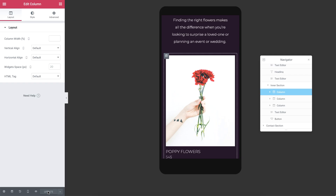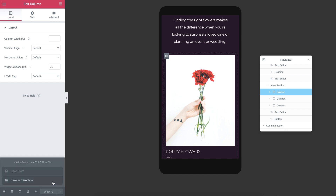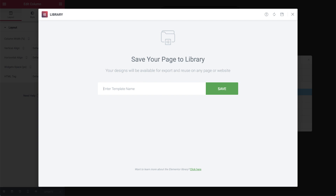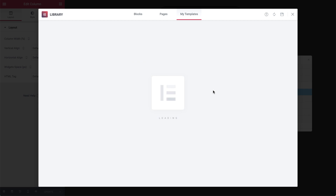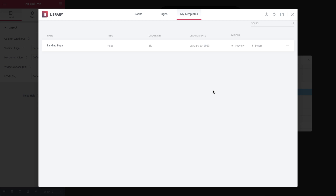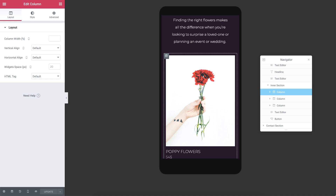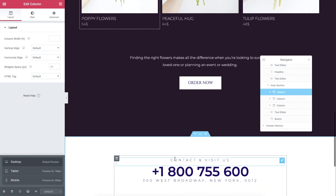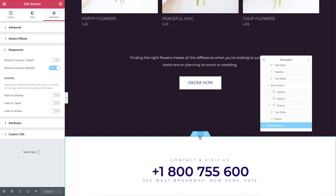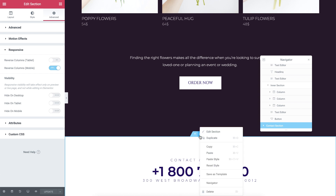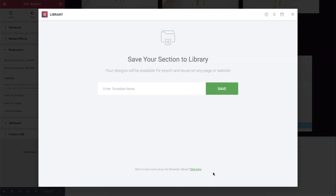We can also save this page as a template and reuse it to easily create multiple landing pages on the fly. Simply give the template a name, and next time when you create a new page and enter the library, you'll see it under My Templates. And if you'd like to save this contact section, for example, you can do that too. Simply right click on the handle and choose Save as Template like before.